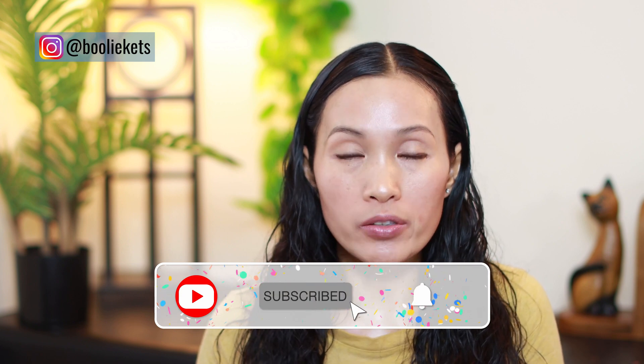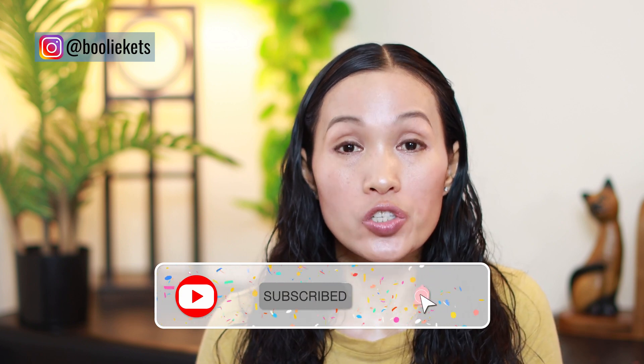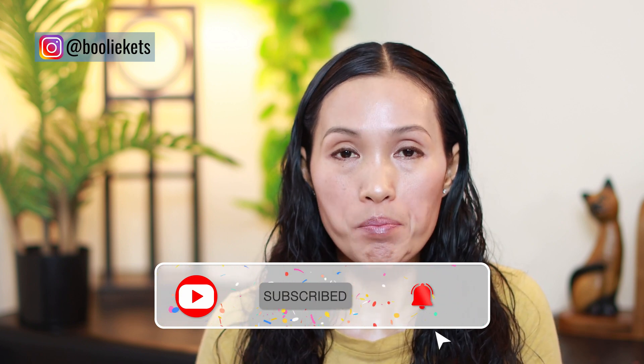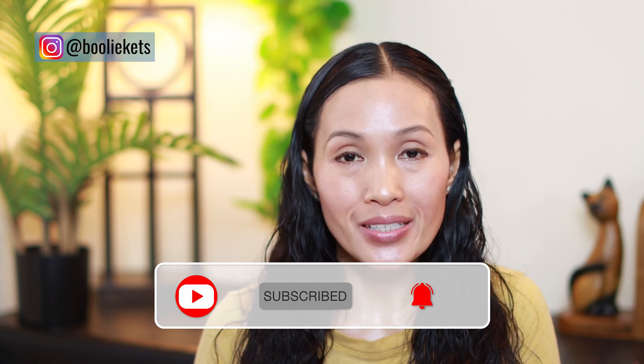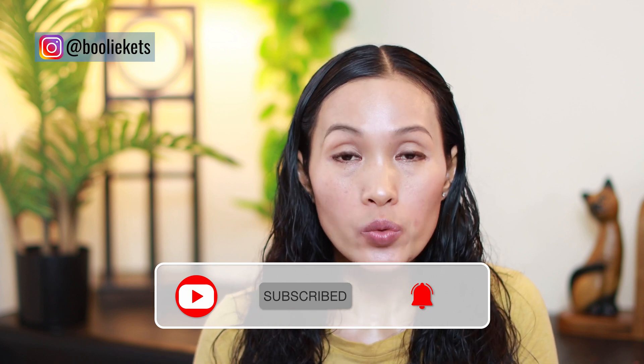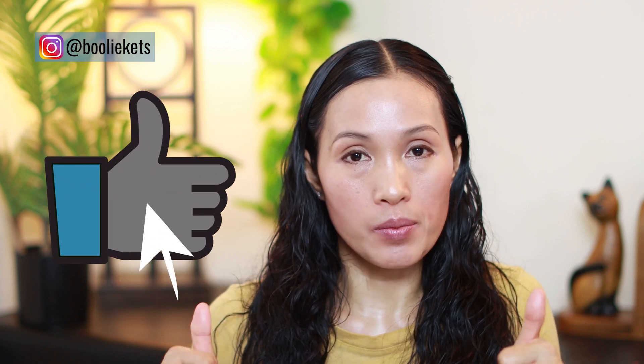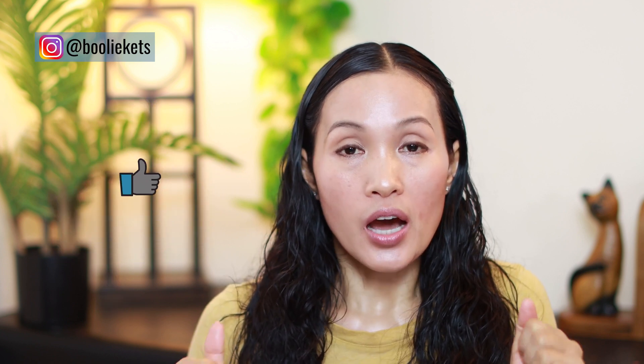Make sure to subscribe to my channel if you haven't yet, and turn on that bell notification so you won't miss any future uploads about web designs using WordPress from me. If you find this video helpful somehow, please give it a thumbs up. I would appreciate your support a lot, thank you.